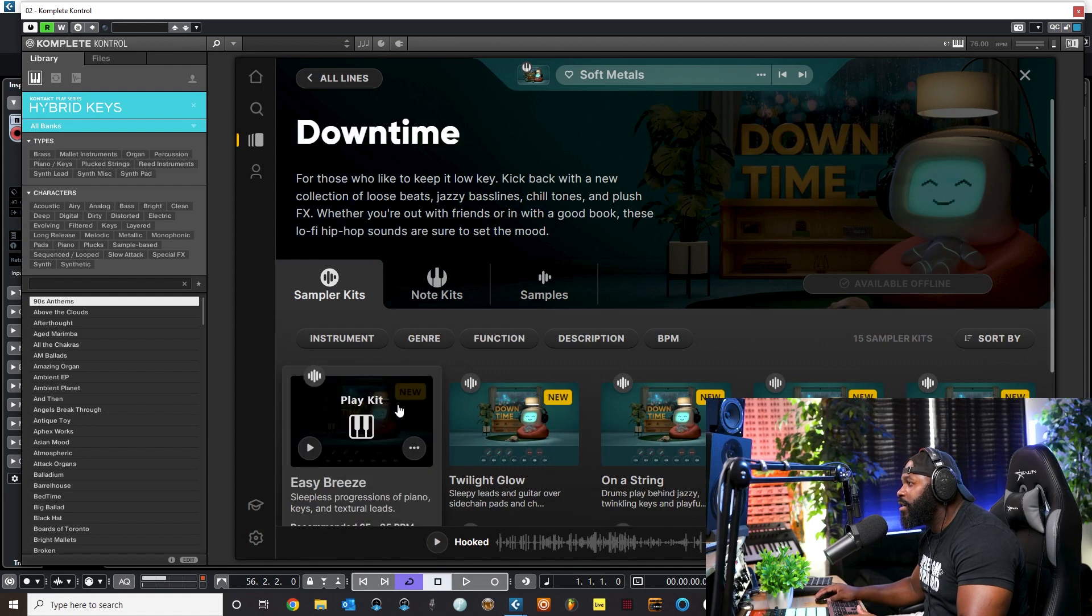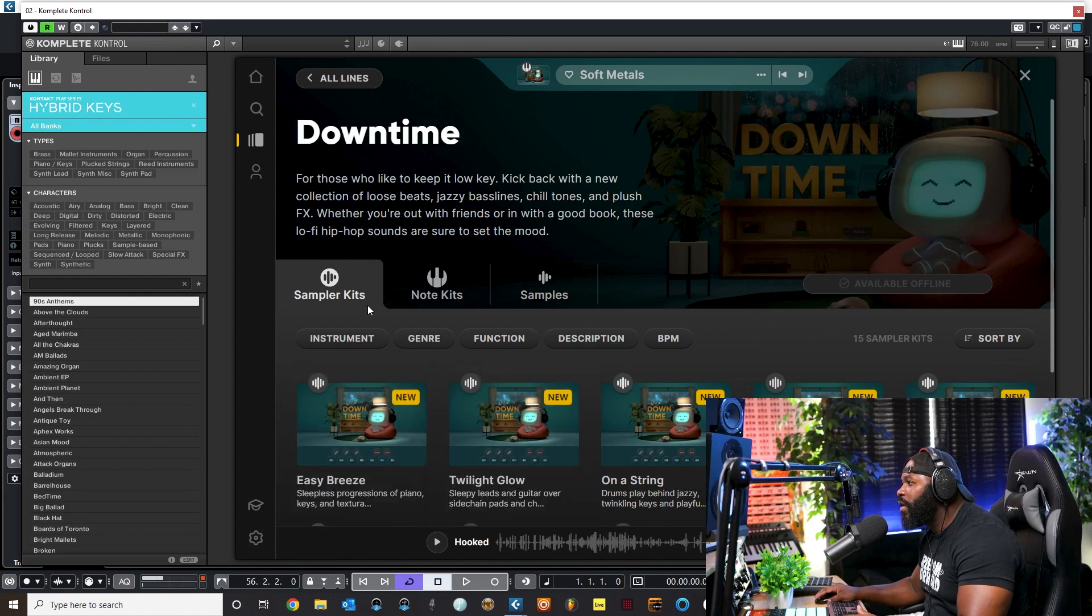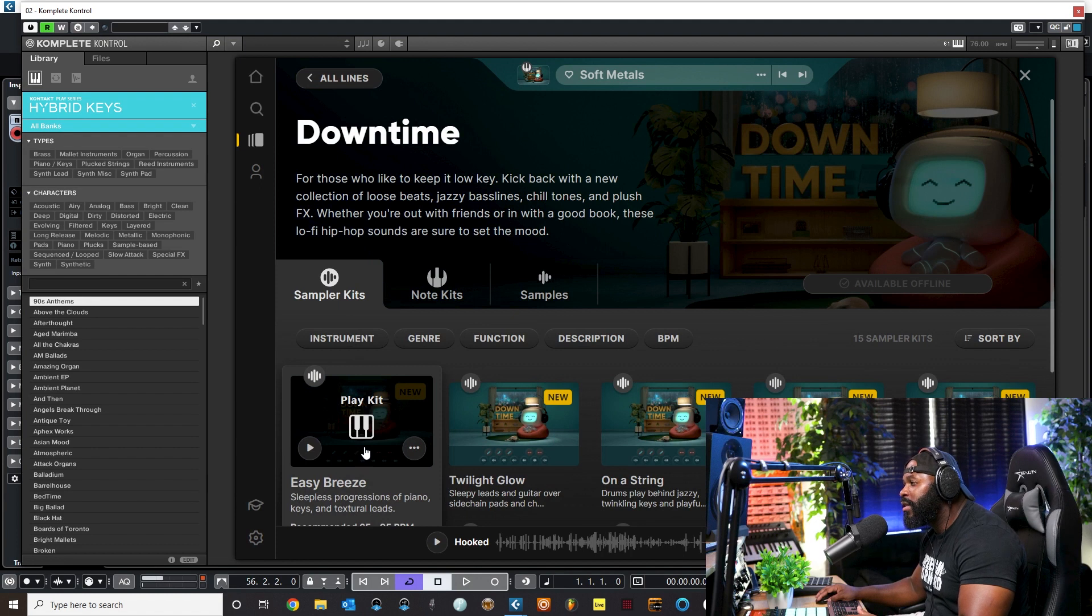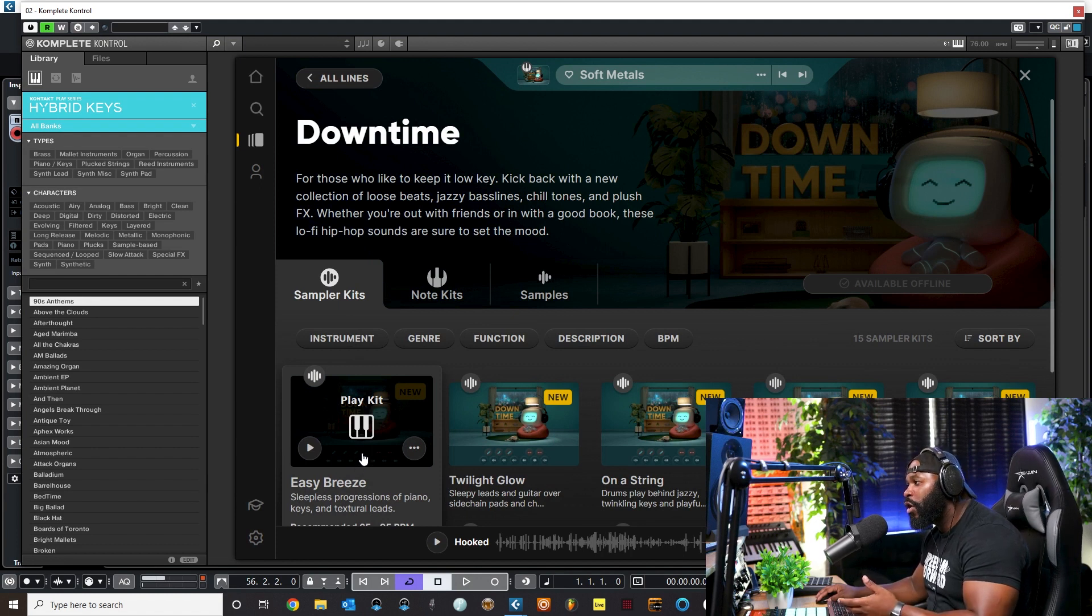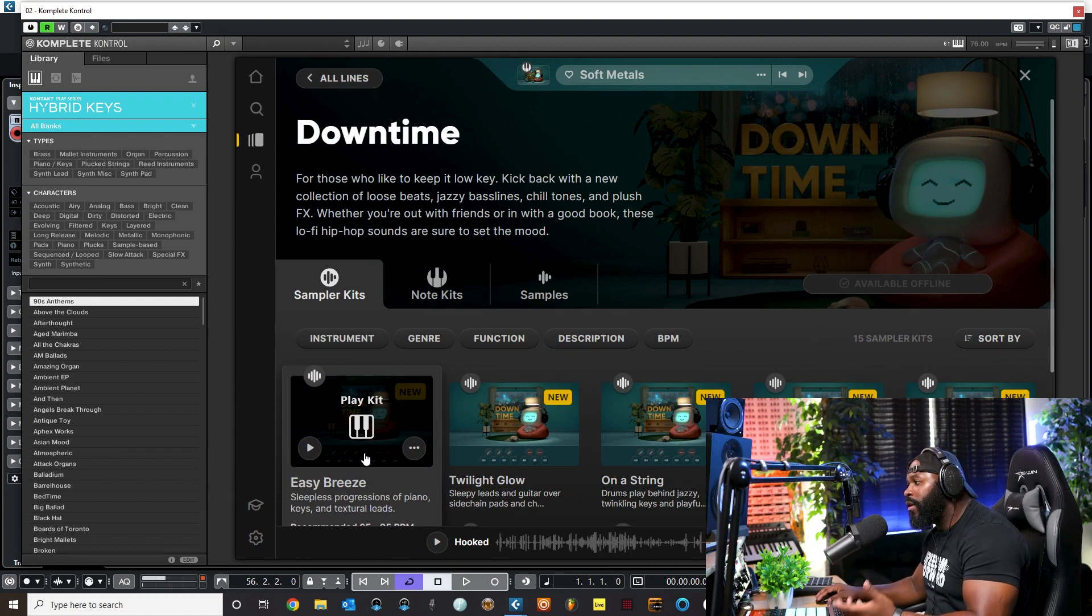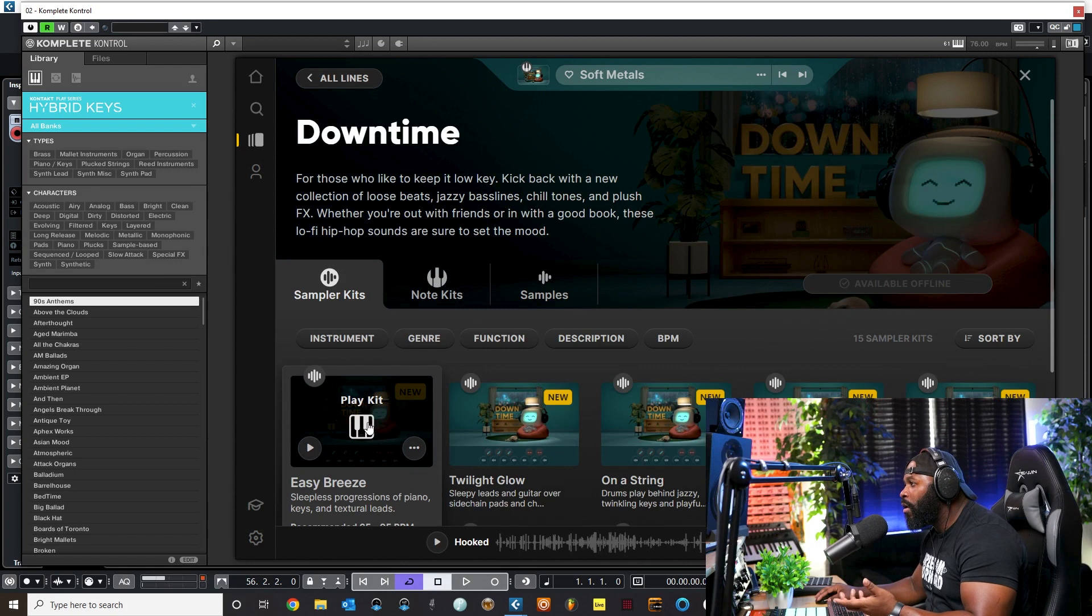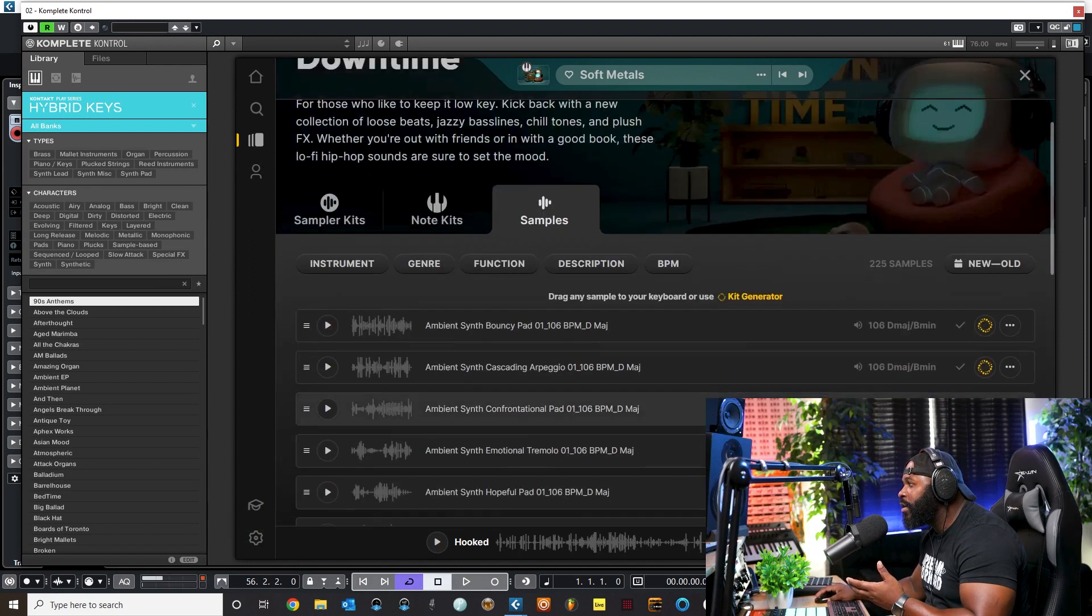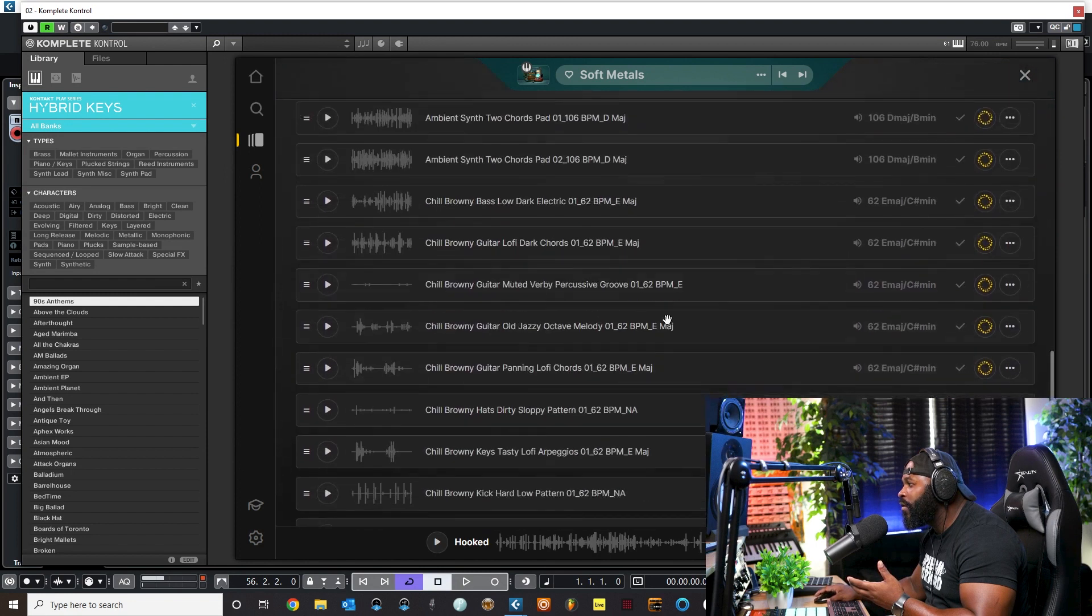So let's take a look at this Downtime plugin. When you click on it, it gives you a few different options here. You can come over here and you can go to the sampler kits.